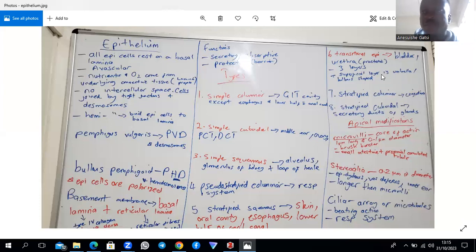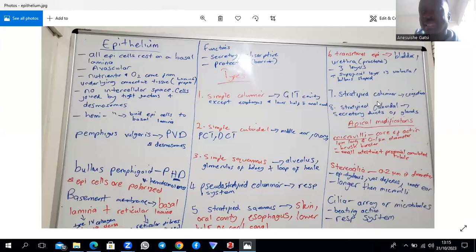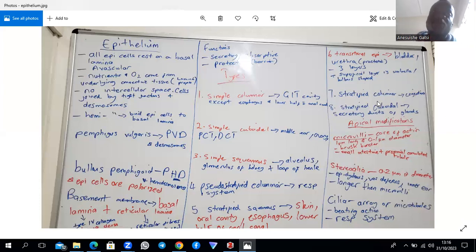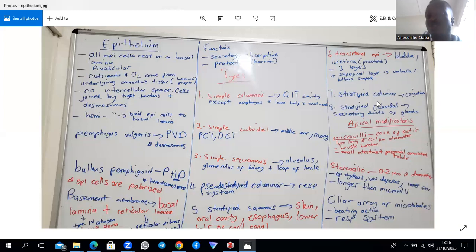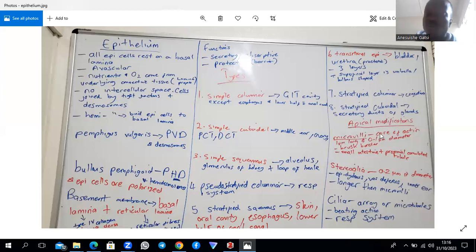Stratified columnar epithelium is found in the conjunctiva. Stratified cuboidal is associated with ducts in the glands — most glandular ducts have stratified cuboidal epithelium, though this is not absolute. For example, the parotid duct and pancreatic duct may present different information, so it is not every duct that will have stratified cuboidal.